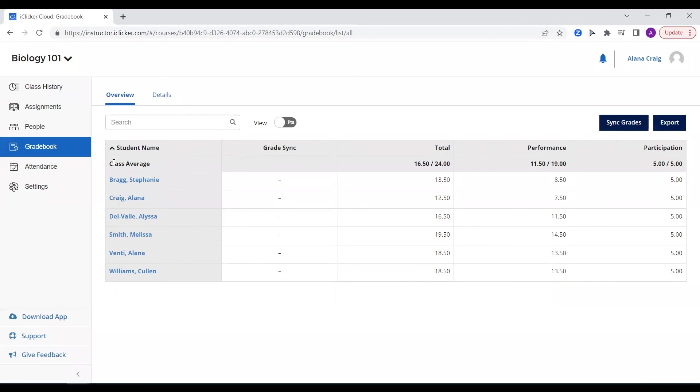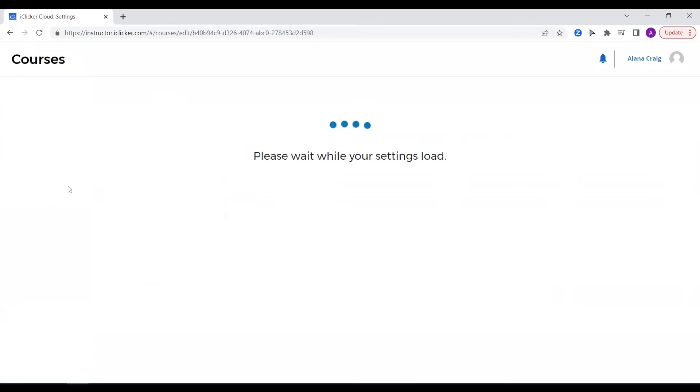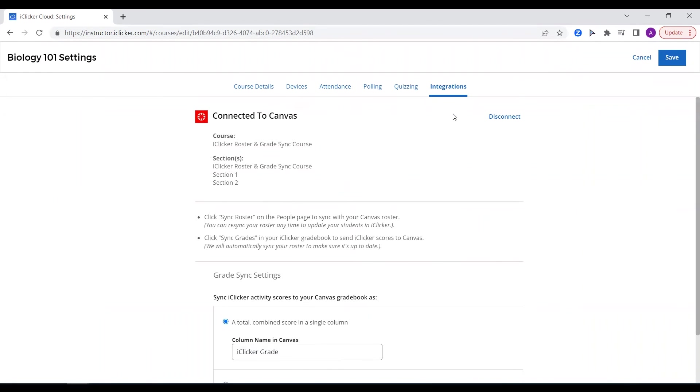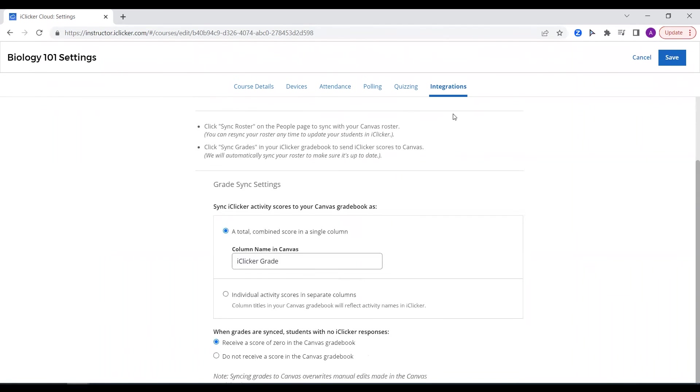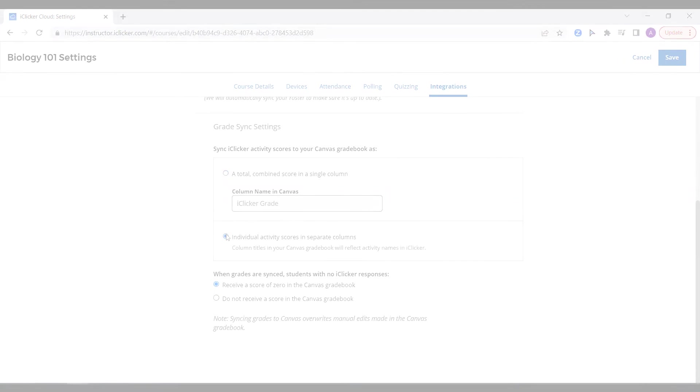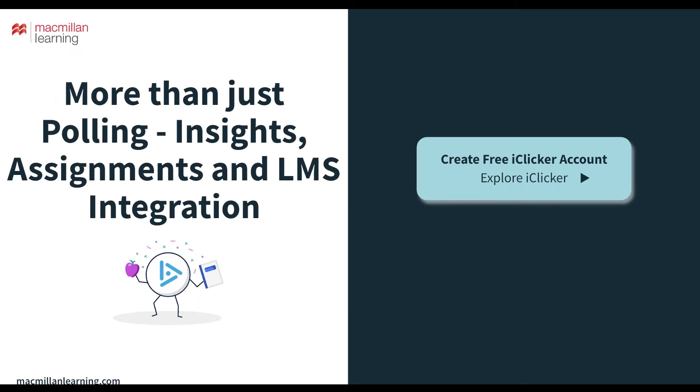And, as an added bonus, instructors get to choose how their iClicker grades sync to their LMS by selecting a single or multi-column view. Instructor insights and analytics, iClicker assignments for asynchronous use, and the ability to sync your roster from and grades to your LMS. These are just a few of the many ways you can use iClicker beyond just polling.